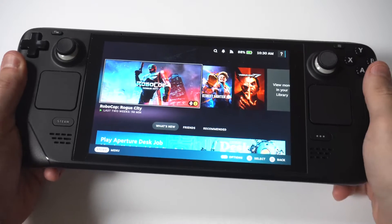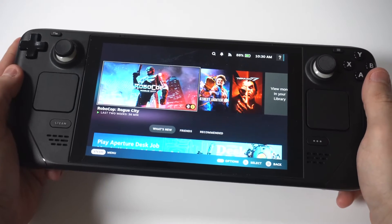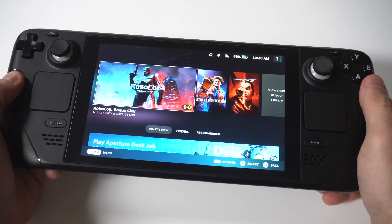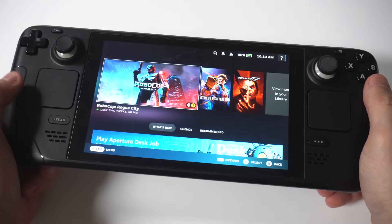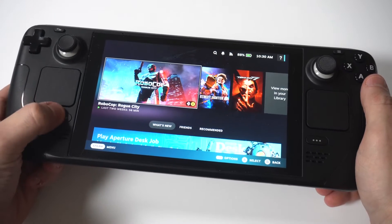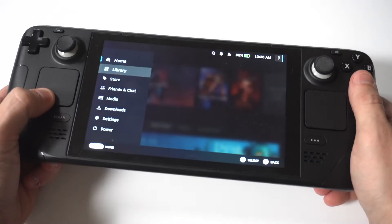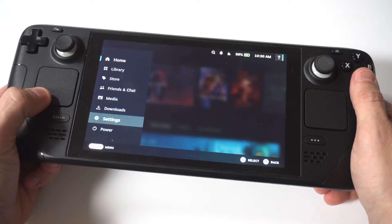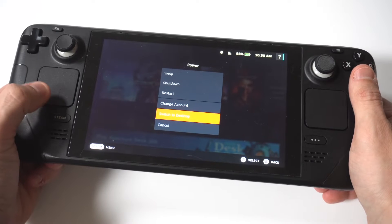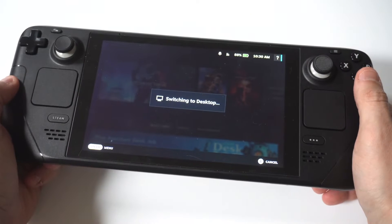I'm going to give you guys a tip on how you can exit desktop mode on your Steam Deck or Steam Deck OLED. I'm going to put my Steam Deck into desktop mode, so just bear with me here for a second, and I'm going to show you how to get out of it.